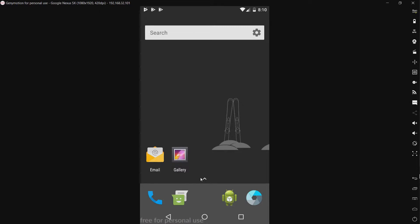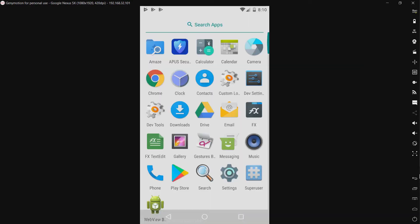Hello everyone. So today I will be testing APUS Security. I hope I'm not butchering the name. Yeah, APUS, they make an Android launcher. Well, they make a security app too. So let's take a look at it.